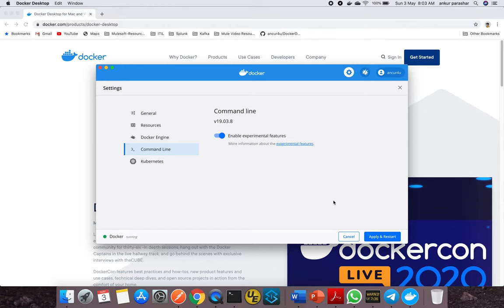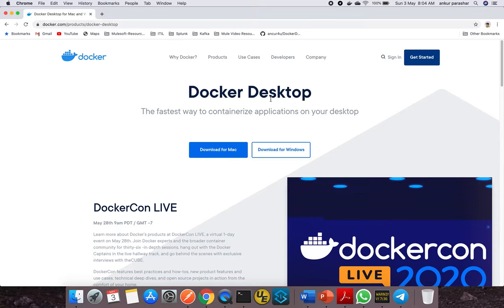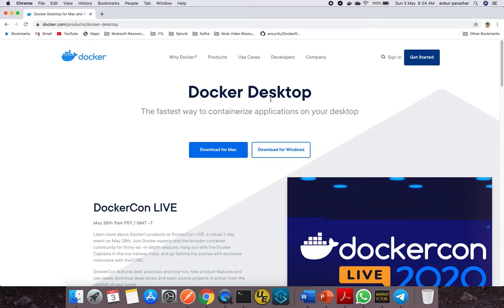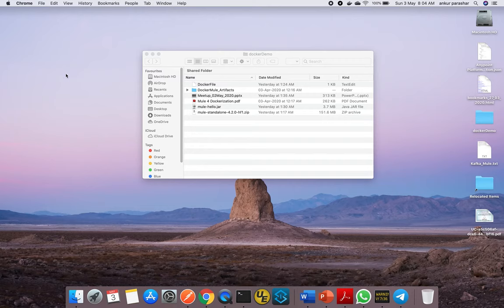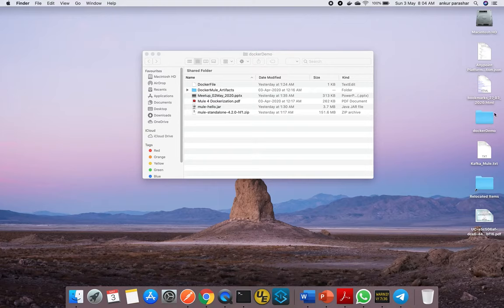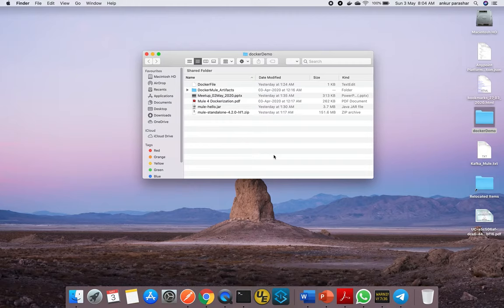You can enable command line and it'll ask you to apply and restart, but for this use case we won't be exporting that option. We'll limit our discussion to setting up the Mule4 base image and a sample Mule4 app and getting it deployed within Docker containers. Till this step, we've configured Docker Desktop and it's up and running.